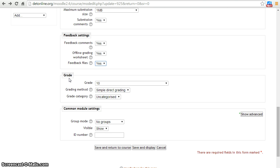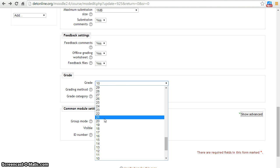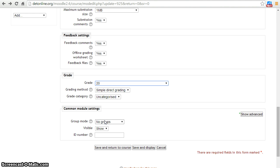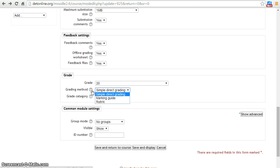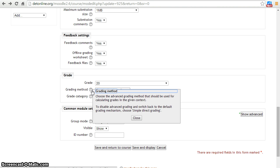Let's move ahead to grade settings. In the grade settings tab, a teacher can assign grades to an assignment. A teacher can also decide grading method. Click question mark symbol to understand grading method options.